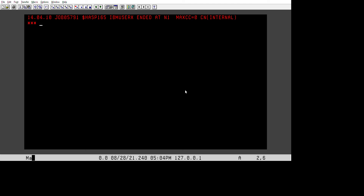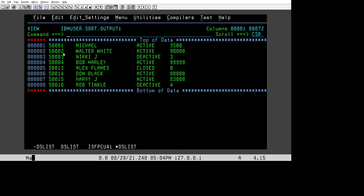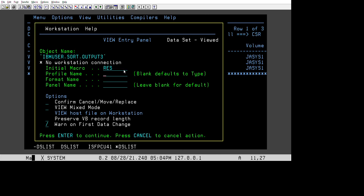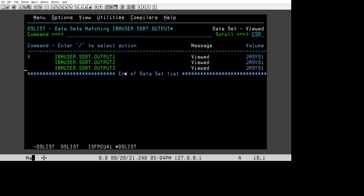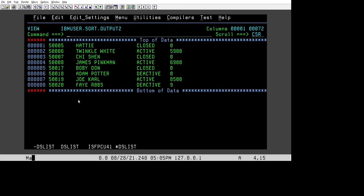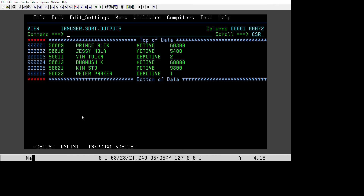After resubmitting, we get max CC 0. Three output datasets are created. The first file has the first four records: 1, 2, 3, 4. The next file has records 5, 6, 7, 8. Then 9, 10, 11, 12. Then again 13, 14, 15, 16, then 17, 18, 19, 20. The remaining two records — 21 and 22 — go into the last file. Our objective is achieved.